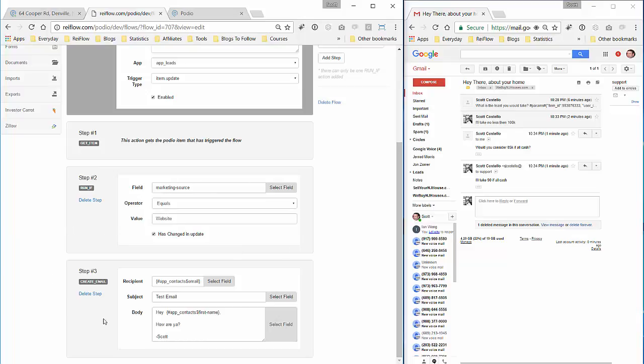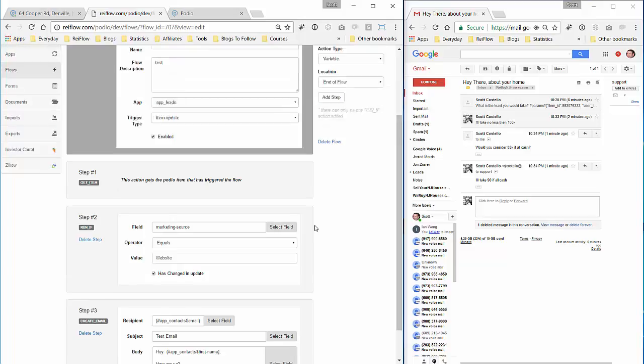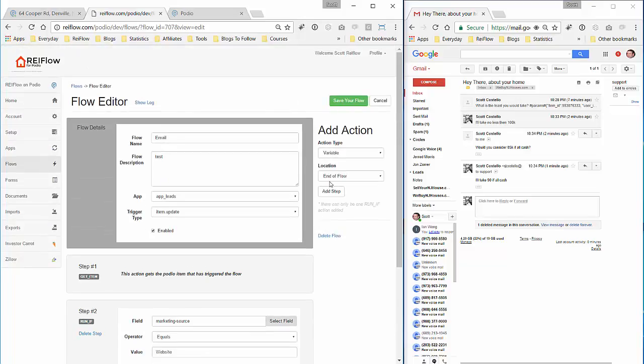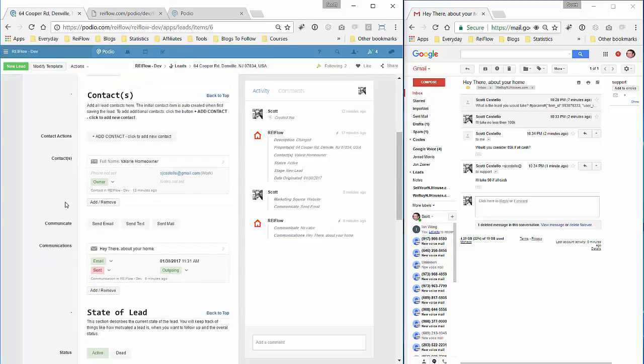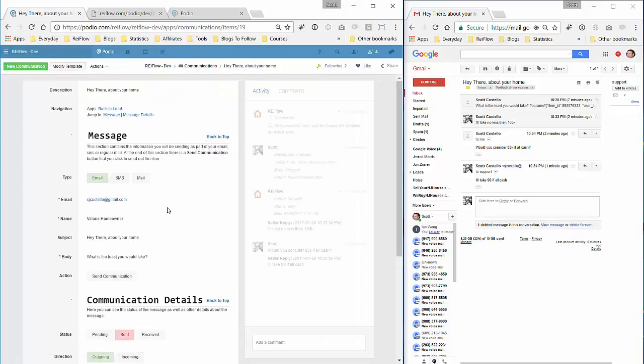And this is the email that I'll send out. You can merge in the information and anytime a lead comes in that is marked from the source of a website, they'll automatically get an email. This record will be created right here and then you'll be notified when they respond and then you can respond accordingly.